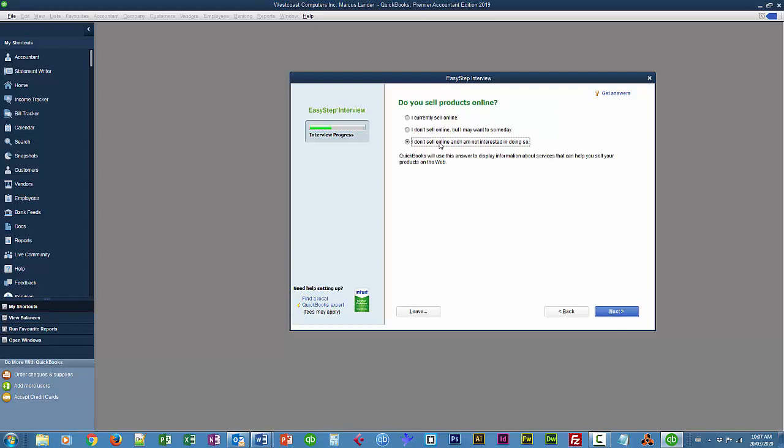In this situation, I'm going to say I don't sell online. And I'm not interested in doing so these days I would always sell online. And Next.